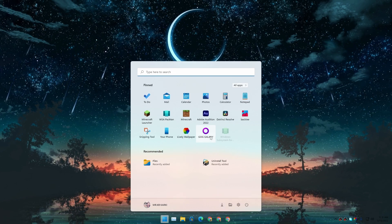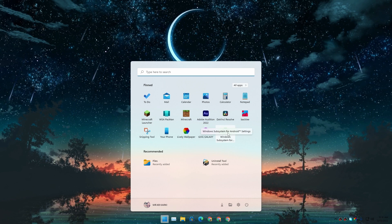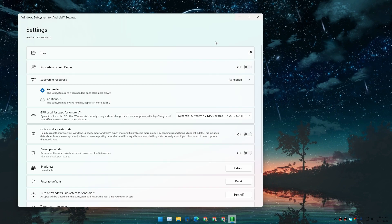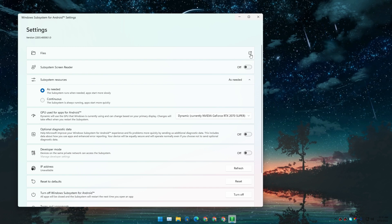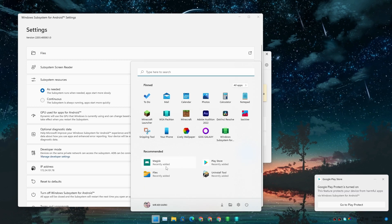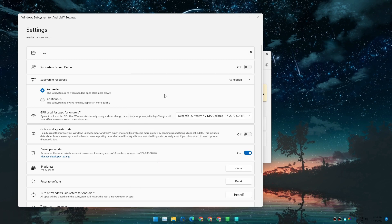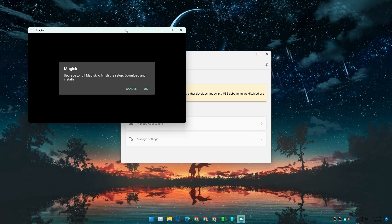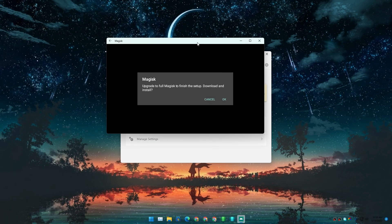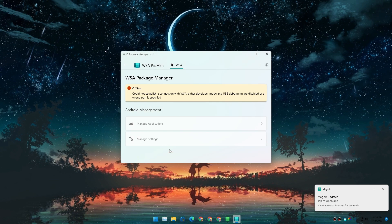If you go to the Start menu, you can see Windows Subsystem for Android is installed — this time with Google Play Store and Magisk root. You can see both Magisk and Google Play Store are installed. I'm going to open the Magisk Manager, and it's asking for an update, so I'll update Magisk.